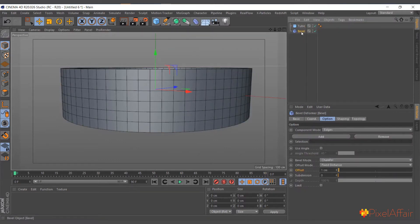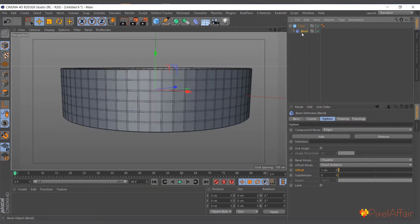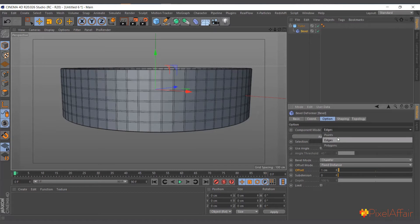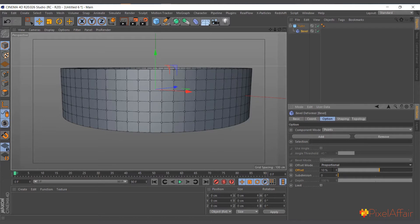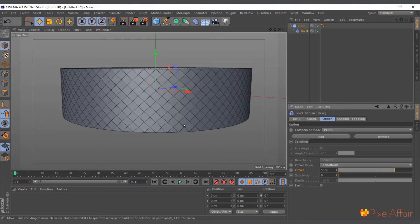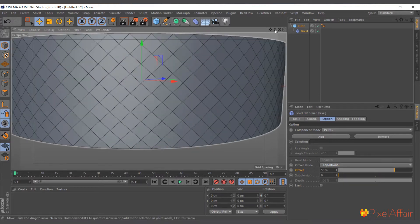It's as simple as that. We come to Deformers and we add Bevel Deformer. We make it a child of the tube and come to the component mode. Instead of edge, we change it to point.